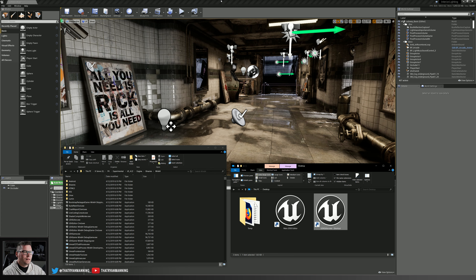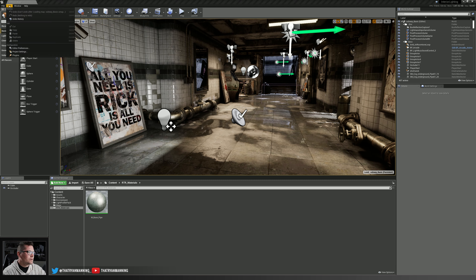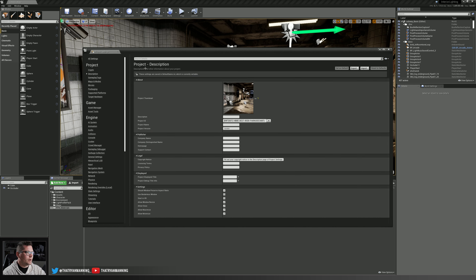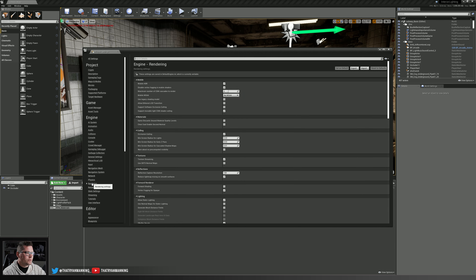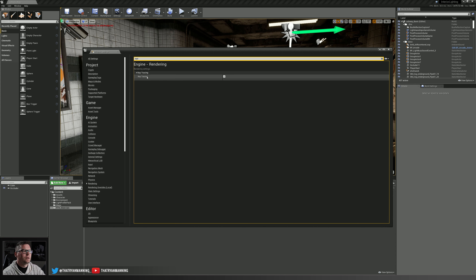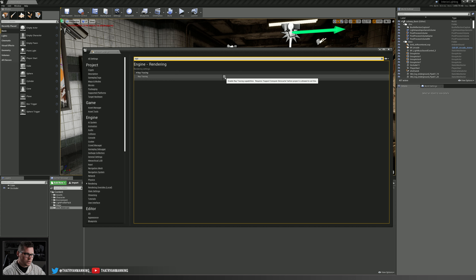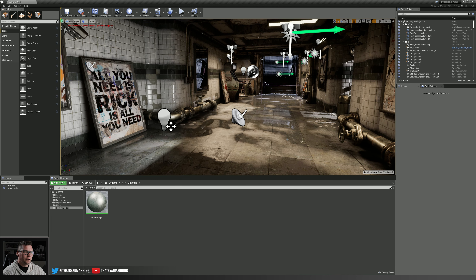So we've got those four things. The last thing we need to do is in the engine under Edit > Project Settings, underneath Rendering — you can type in ray tracing to search — and there it is. Under ray tracing, just check that and it'll pop up saying you need to restart the editor, which will recompile all the shaders. That is literally all you need to do to get the engine running with real-time ray tracing and your project updated as well. Those are the prerequisites to get the engine running in real-time ray tracing.